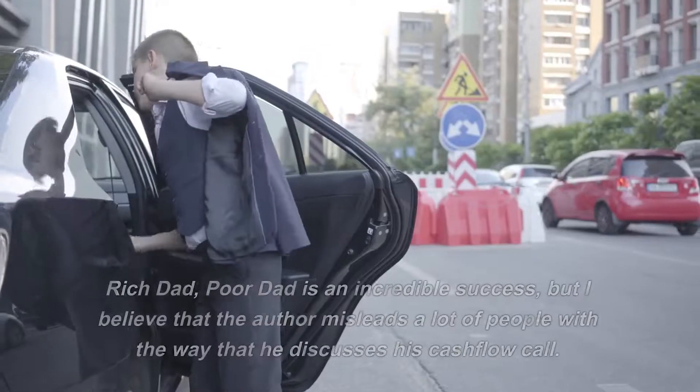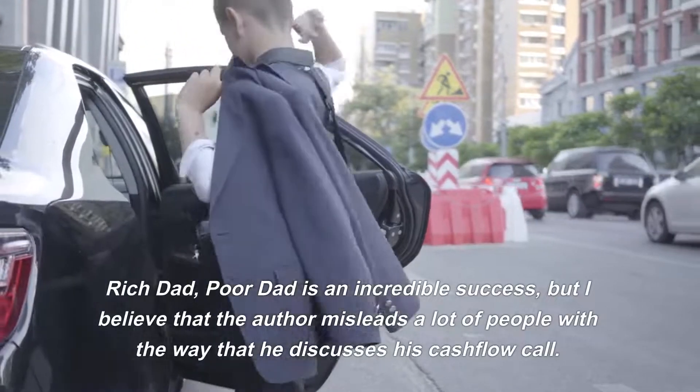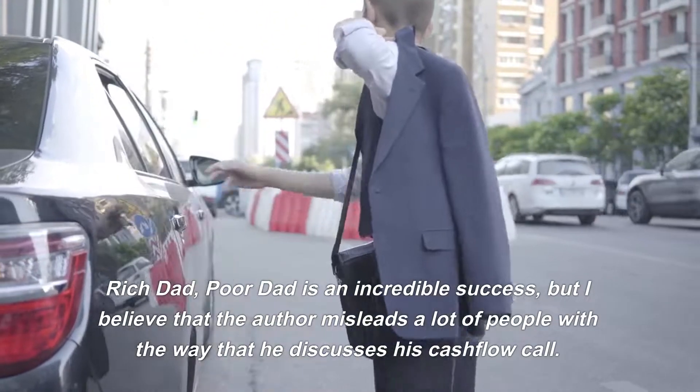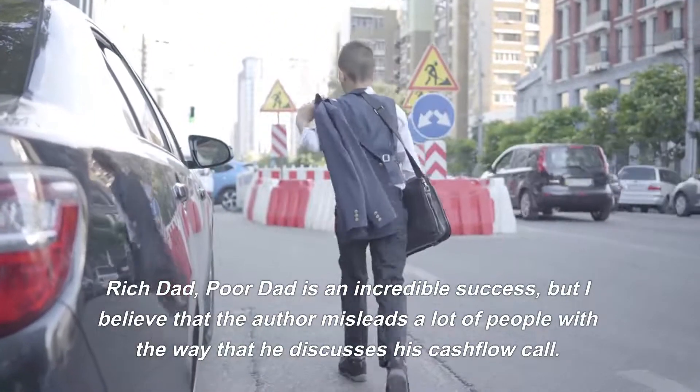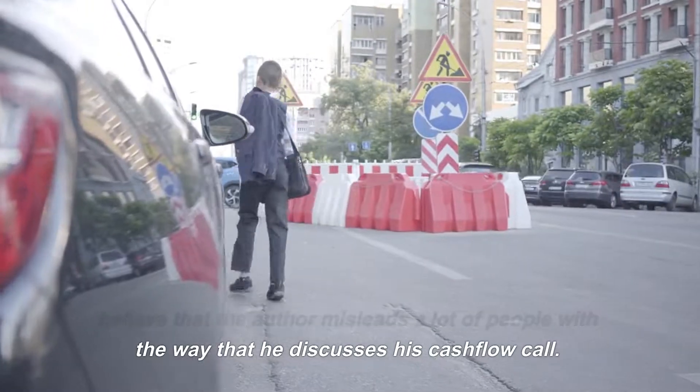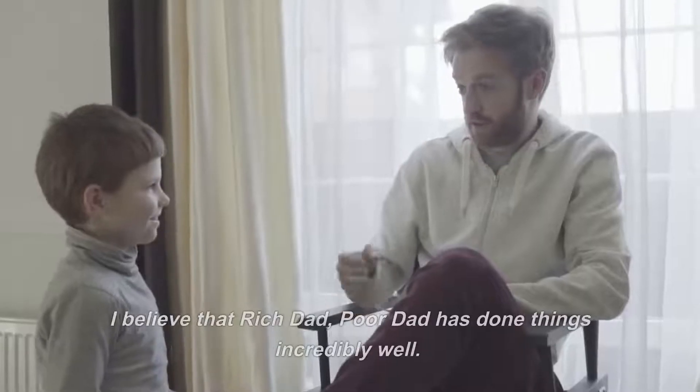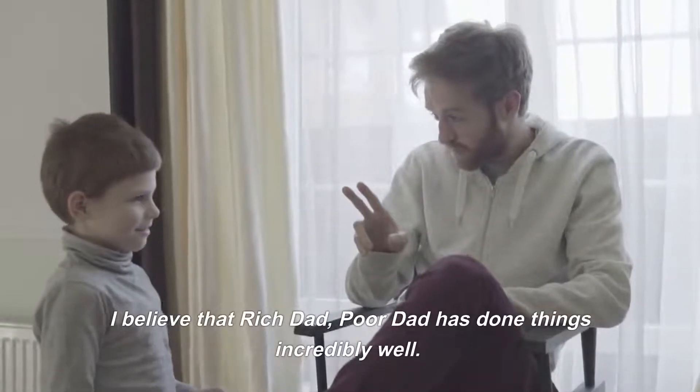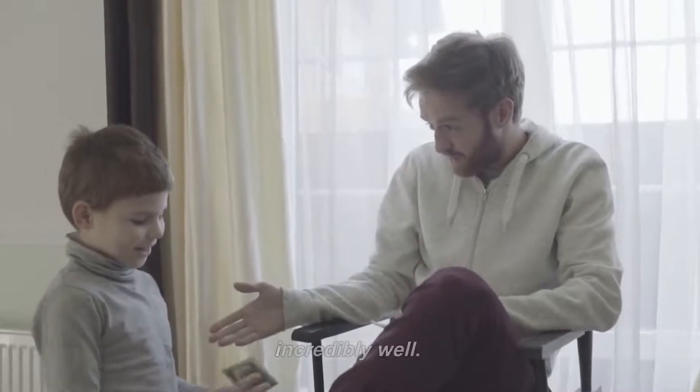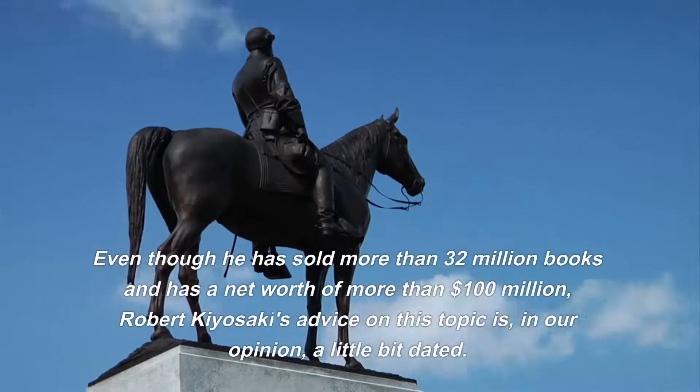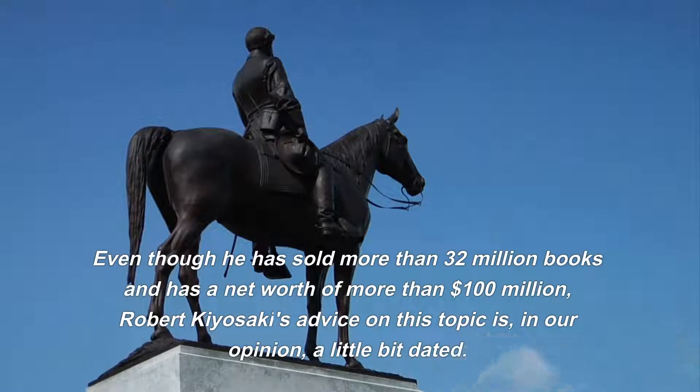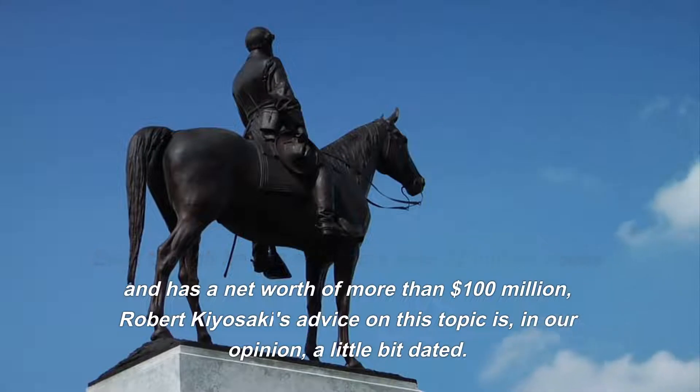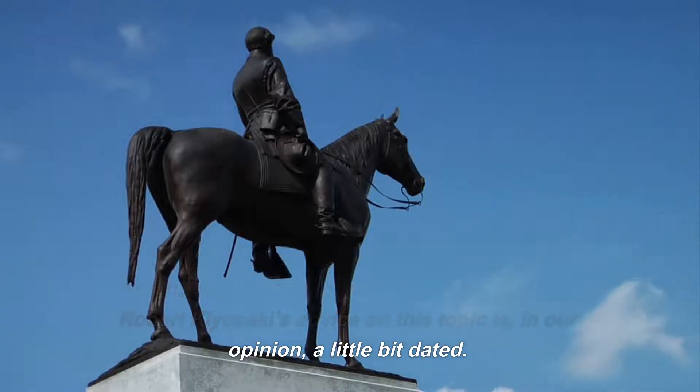Rich Dad, Poor Dad is an incredible success, but I believe that the author misleads a lot of people with the way that he discusses his cash flow quadrant. Even though he has sold more than 32 million books and has a net worth of more than 100 million dollars, Robert Kiyosaki's advice on this topic is, in our opinion, a little bit dated.